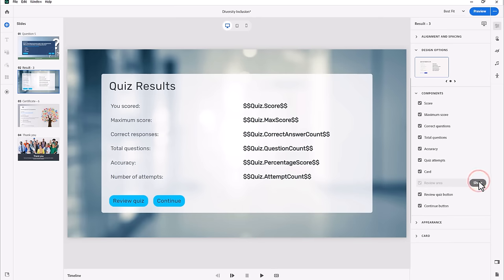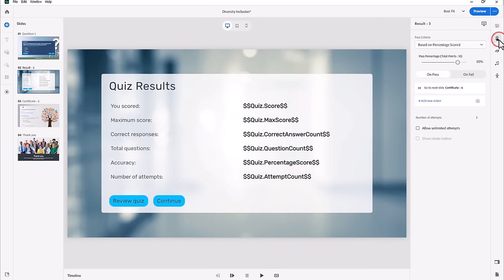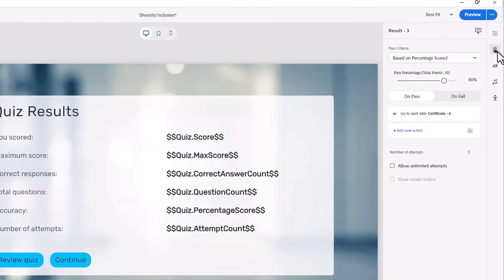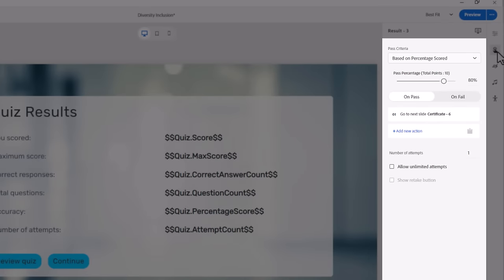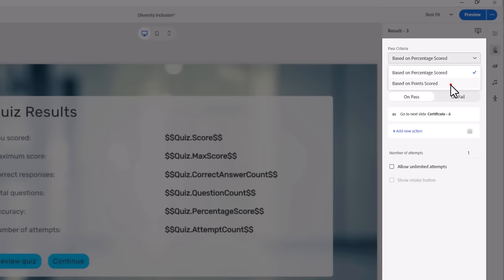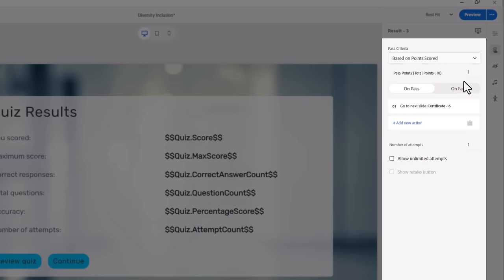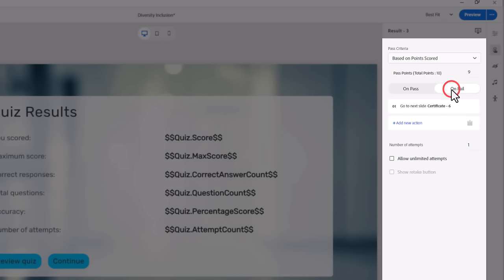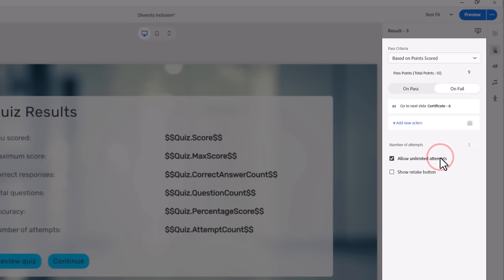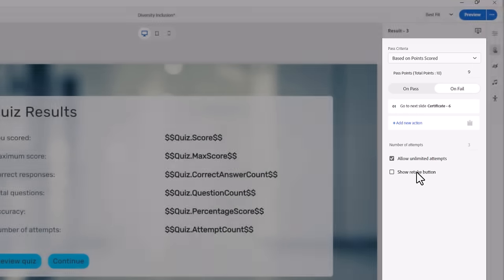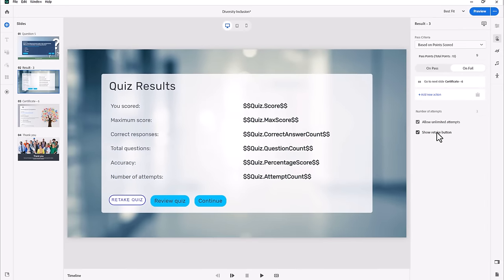Click on the interaction icon in the Properties Inspector. Here is where you can set the pass criteria for your quiz. The default is 80%. You can select percentage or point scored and then input a value with the slider or field below. You can also select the action for your continue button on this slide under the on pass and on fail tabs. If you select Allow Unlimited Attempts, you can add a retake quiz button to the results slide.